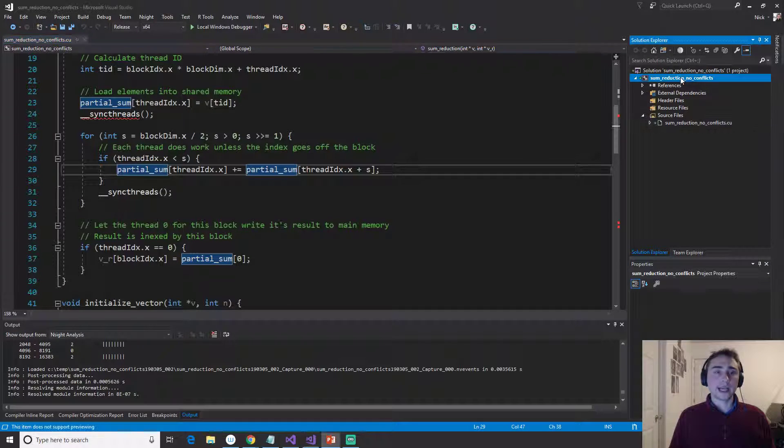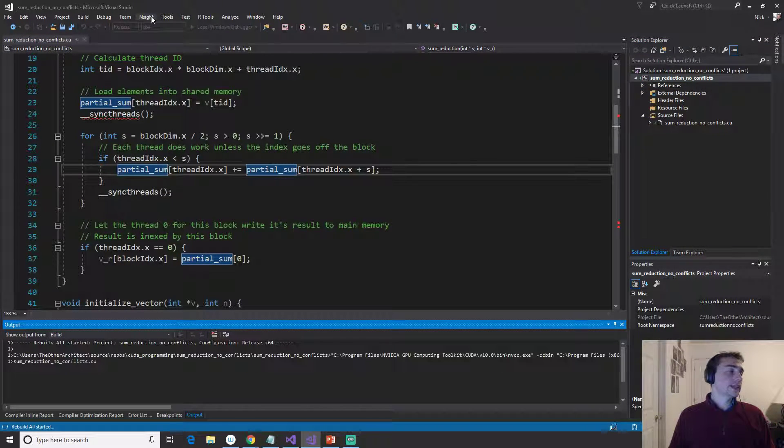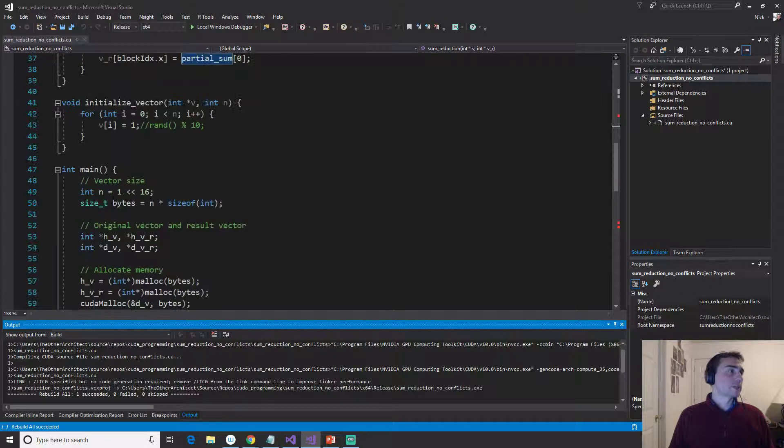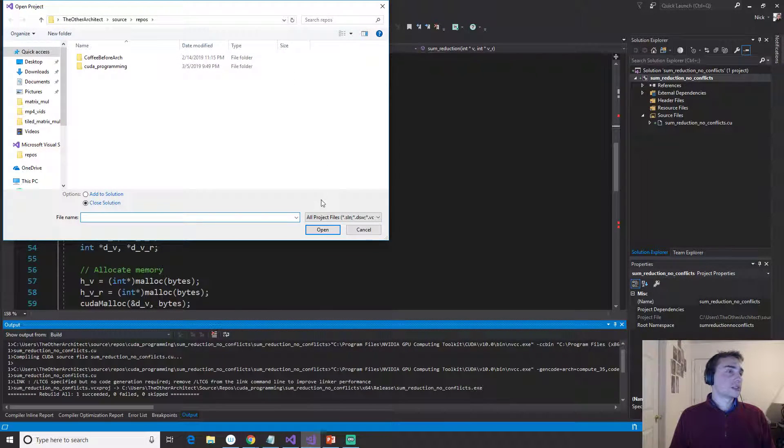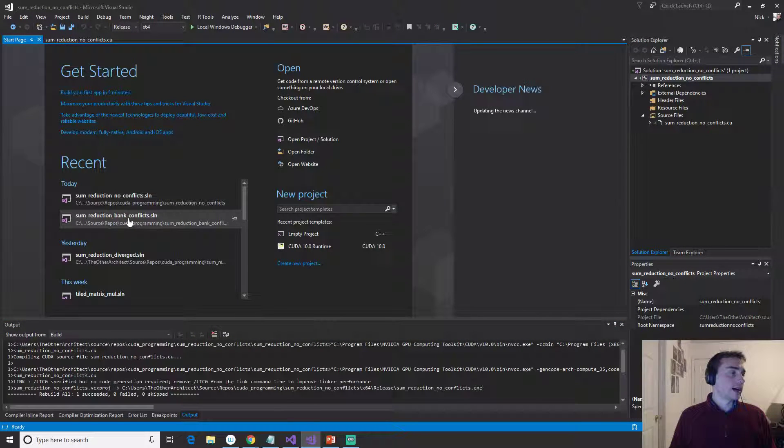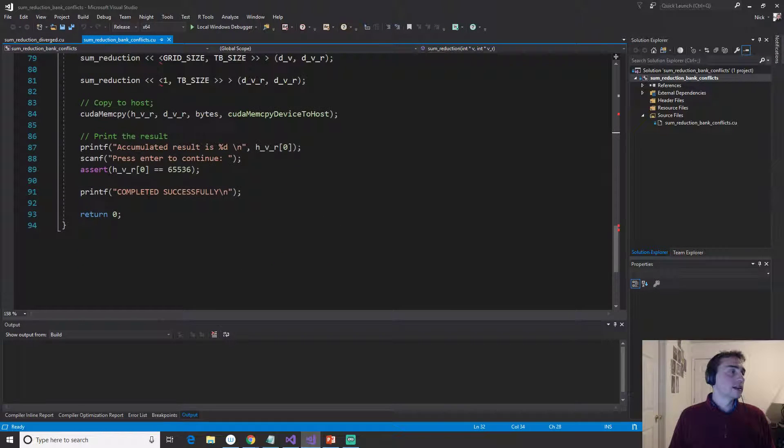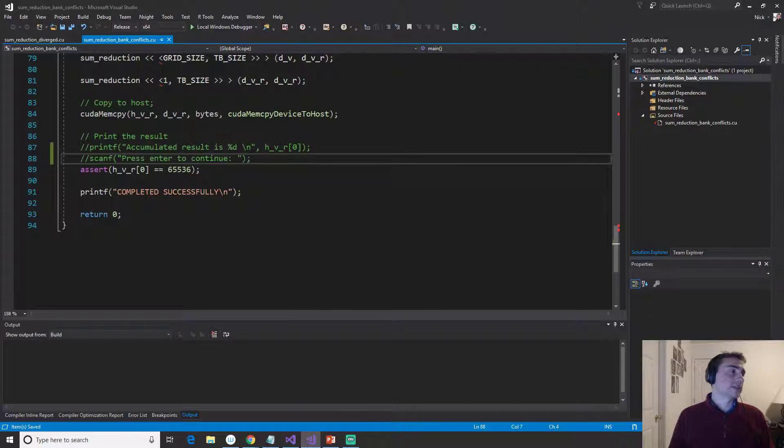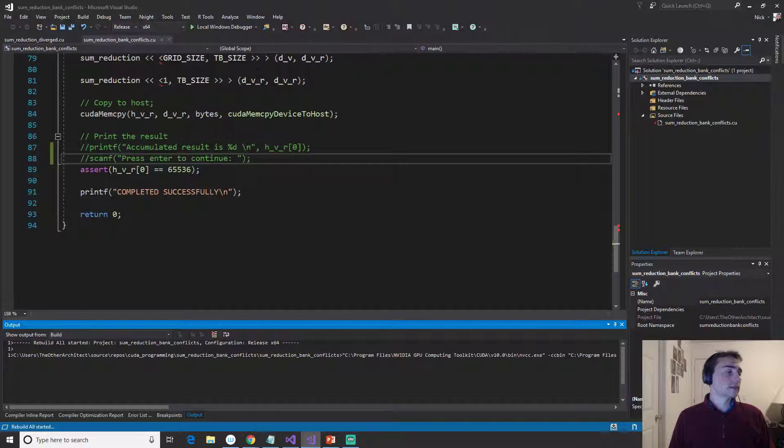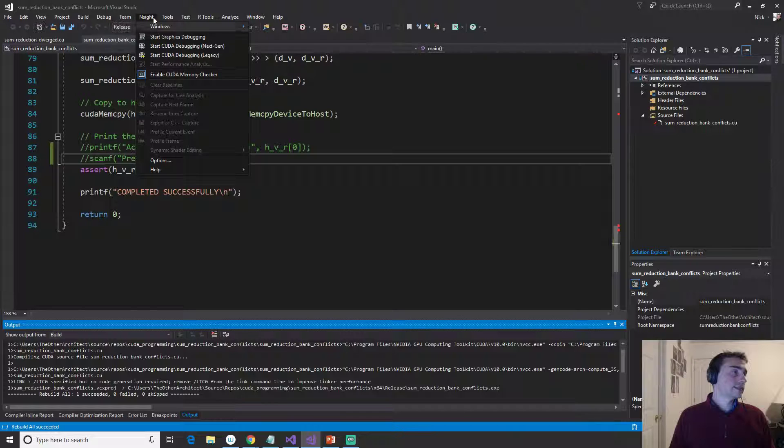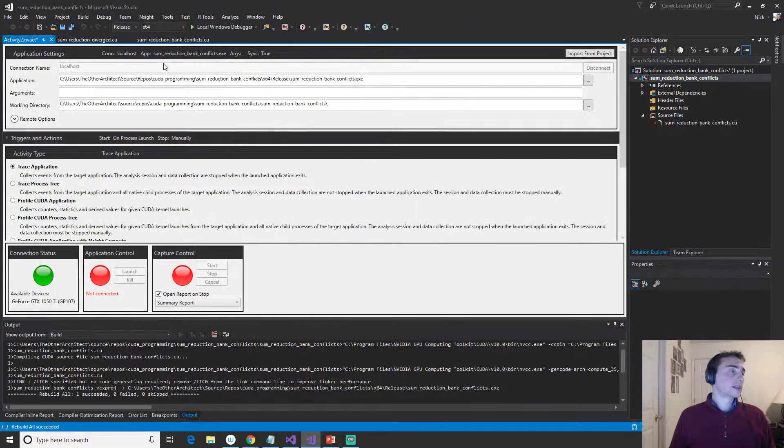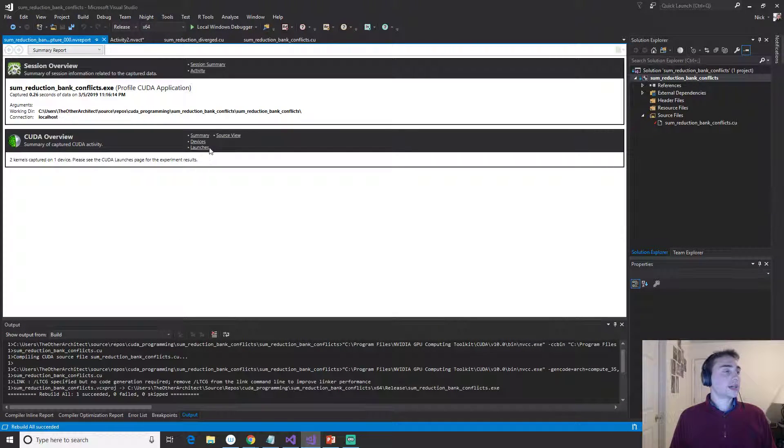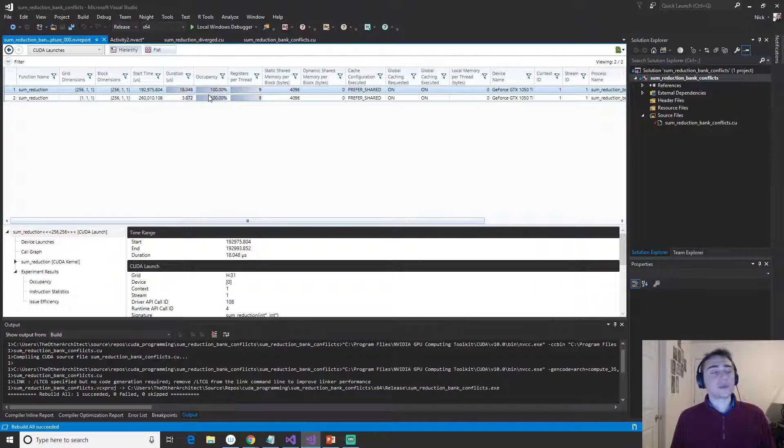Okay? So let's go ahead and build this. And let's make sure that we've commented out our scan and this print. And let's actually open up the other solution first. So let's open up the bank conflicts version. We'll do a performance comparison test. So we'll get rid of this print first and the scan. That way we don't have to press enter. And we'll rebuild. And then after it's rebuilt, we'll go ahead and start Insight, our performance analysis tool.